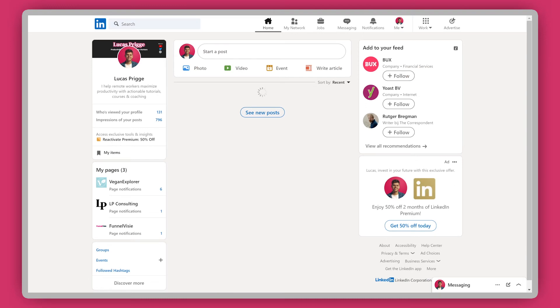Now I've gone through all of the companies, people, and hashtags that I was following and unfollowed all of them. And as you can see on my feed, it is now completely empty — nothing is loading because I am not following anything. This means you can start with a fresh slate. As you can see, this method is free, it's super fast, and it's effective.